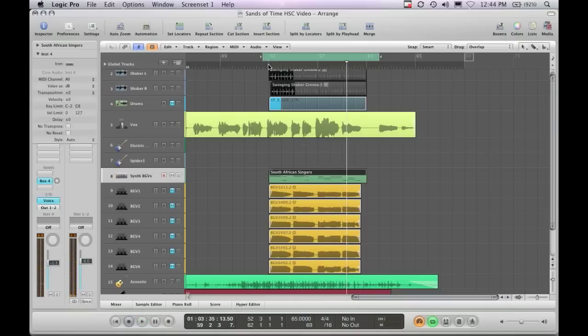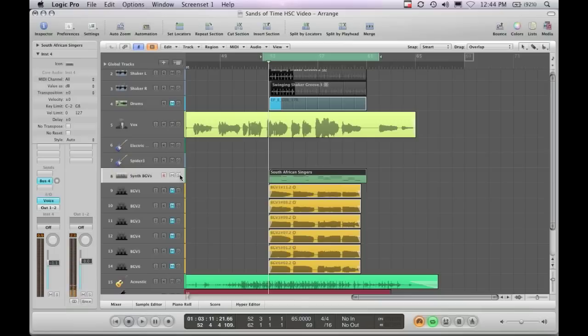I soloed it there so you could hear what's going on. By itself, it doesn't sound that good, but I got the parts that I want. Let's take a quick listen.